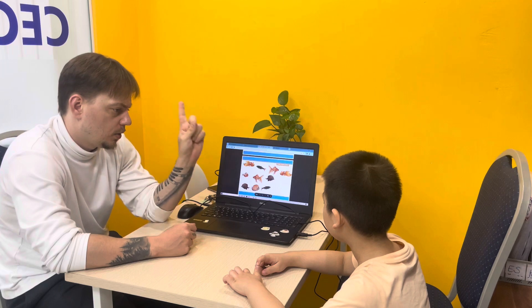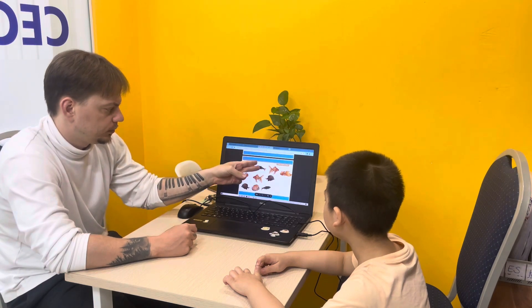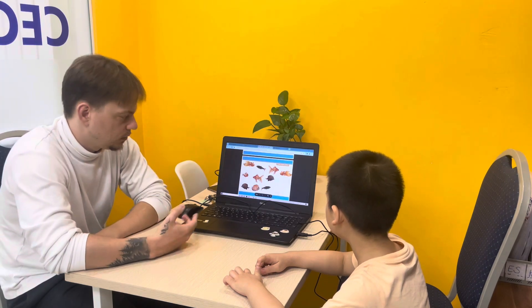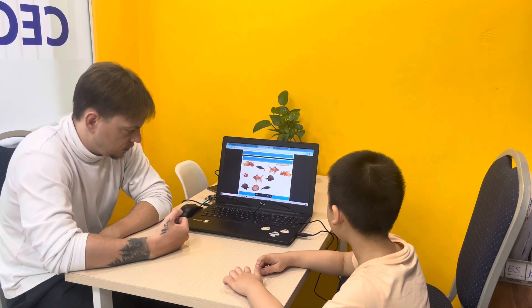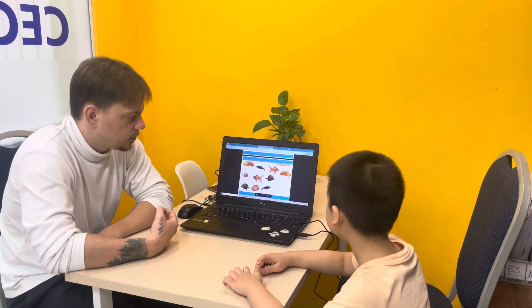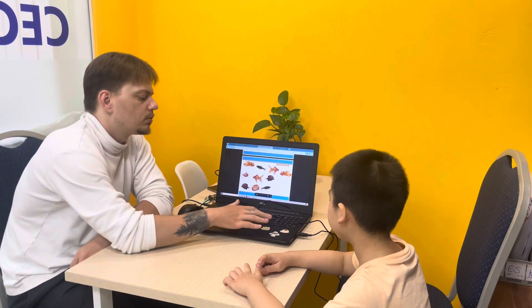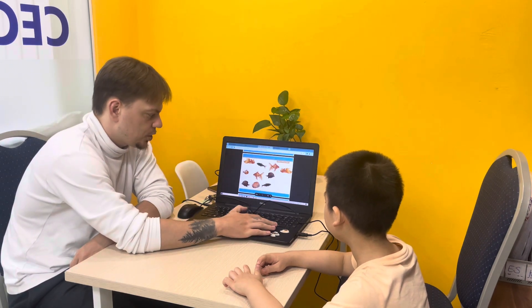And how many fish can you see? Can you count? One, two, three. How many? One, two, three, four, five, six, seven, eight, nine, ten. Ten fish.